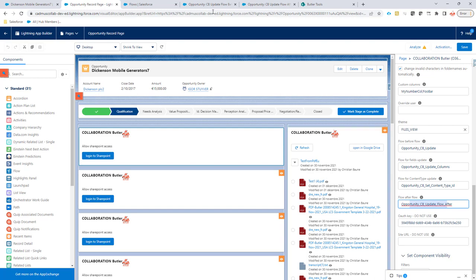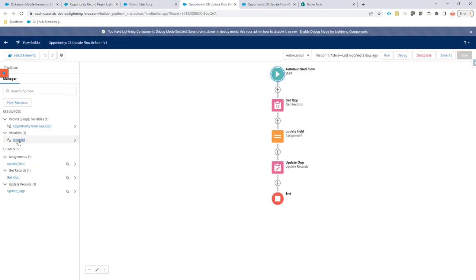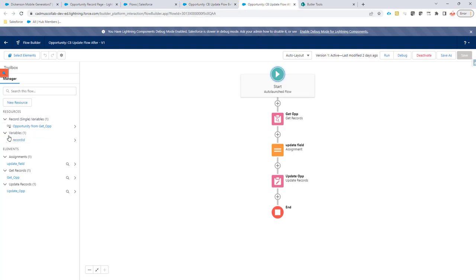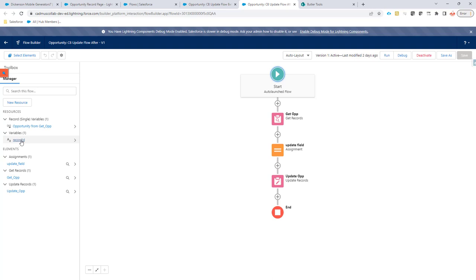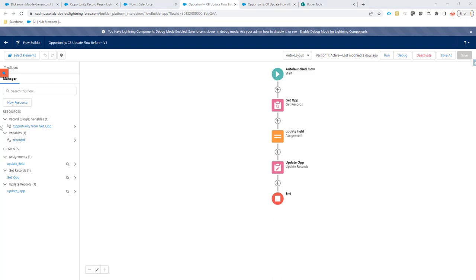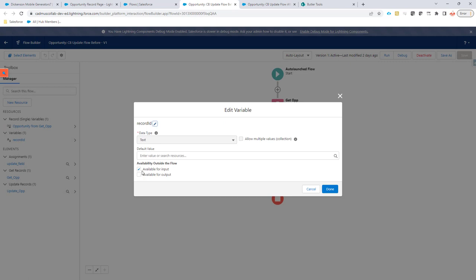Okay let's test this. In this flow you have an input parameter called recordId and also in the after flow you have an input parameter called recordId. So on this variable make sure that the variable is available for input otherwise we cannot set the recordId when calling this flow.